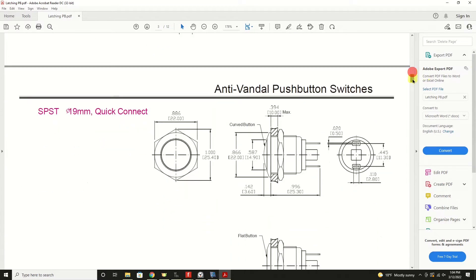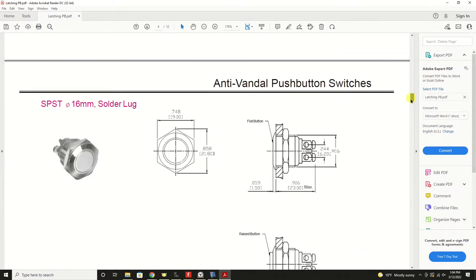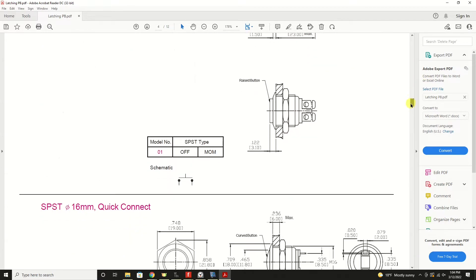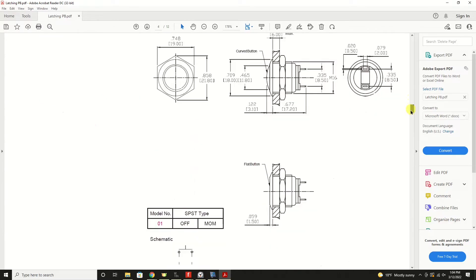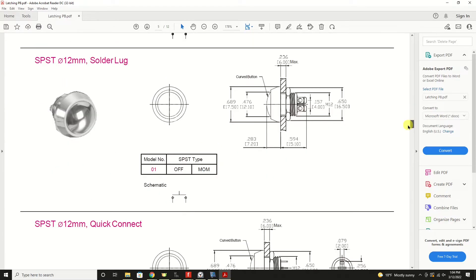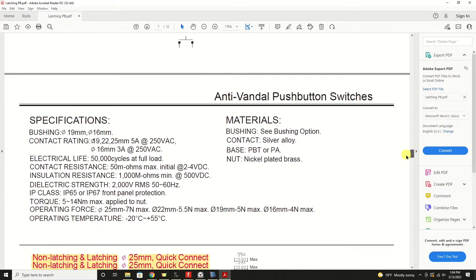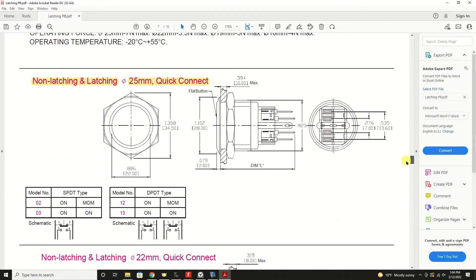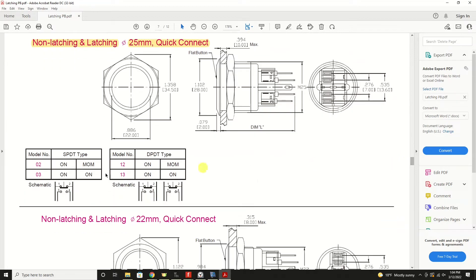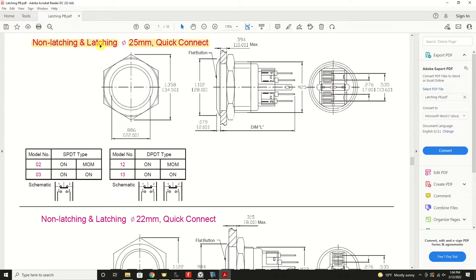This particular switch, as you can see, there's many varieties of it, but somewhere here it's going to say the switch can come in non-latching, meaning a regular momentary push-button and a latching push-button type switch. So you sometimes have to dig around a little bit inside the data sheet to find the information.